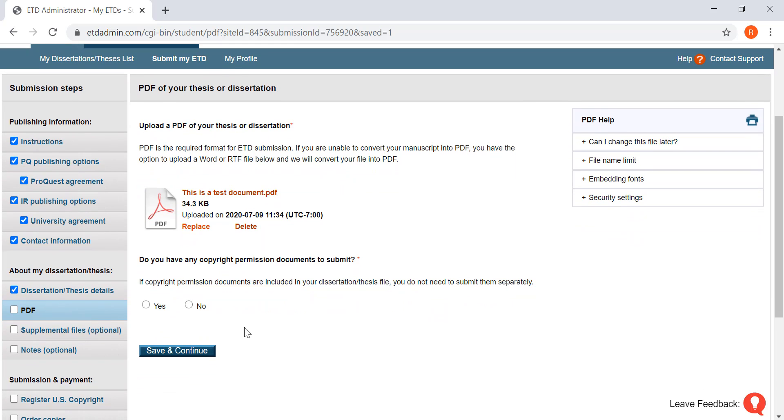Do you have any additional copyright permissions to submit with the document? No. Save and continue.